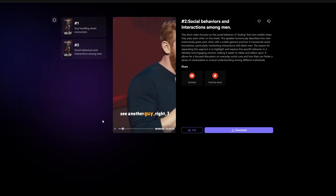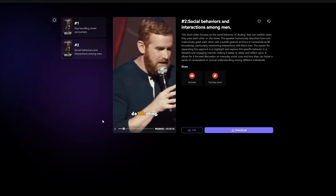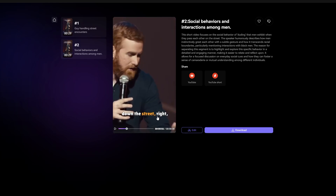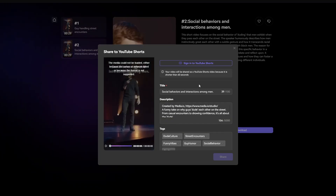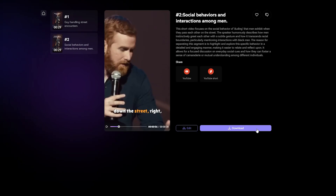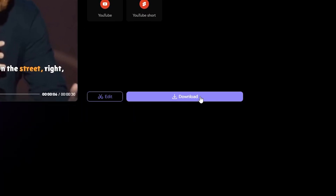Here's a preview of one of the clips. Then we can post them right to YouTube or YouTube Shorts, or just download them. But today, we're going to edit them more with this button here, just to see if we can customize this a little more.